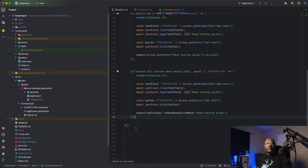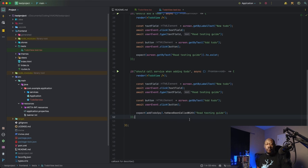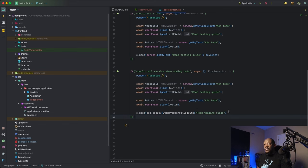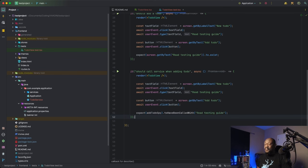Now you may be familiar with other matchers from other frameworks like to be or to be equal or to be greater than. So this one is simply to have been called with. And it will verify that we called this method to finally add to-do spy with this argument here, read testing guide.